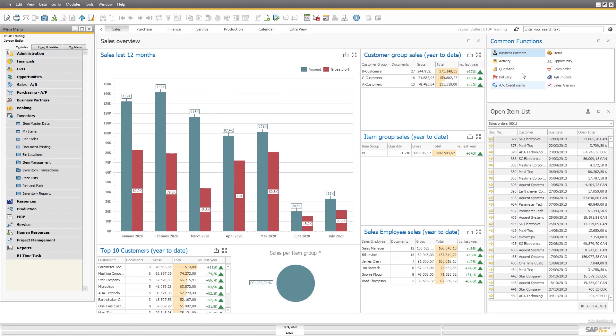But it could be that some of these things are not used and some things you want to have here instead of what is in here already. So you can simply go in and customize this.